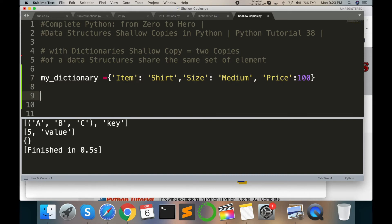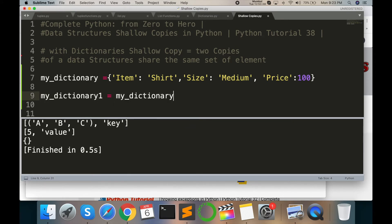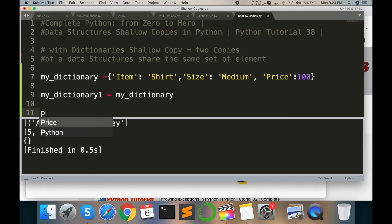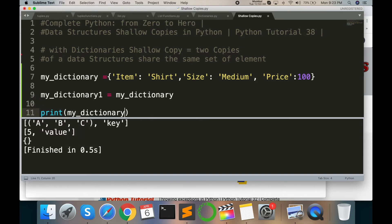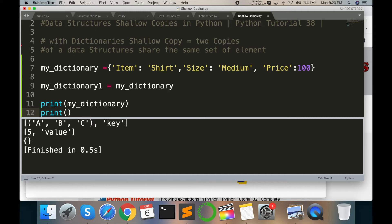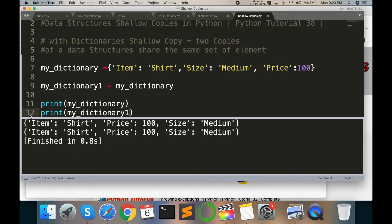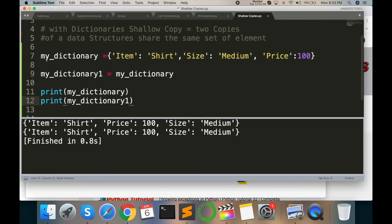my_dictionary1 equals to my_dictionary, and then here type print my_dictionary, and my_dictionary1. So look at this - these values are using the shallow dictionary or shallow function, and dictionary1 equals to my_dictionary. Whatever value or content are stored